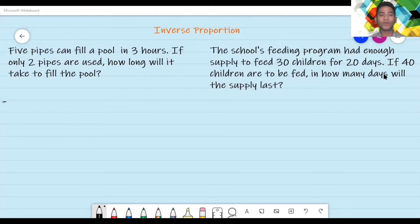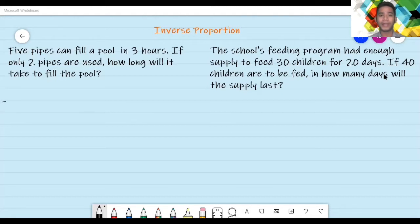In this problem, aalamin natin kung paano ipapakita yung inverse proportion at nahanapin natin yung missing term. For this first problem: five pipes can fill a pool in three hours. If only two pipes are used, how long will it take to fill the pool? Ang nangyayari, gumagamit daw ng limang pipes para mapuno yung pool at yun ay napupuno sa loob ng three hours. Ngayon, kung gagamit daw ng two pipes — nag-decrease yung isang term, yung simula sa five naging two — so anong mangyayari doon sa hours?